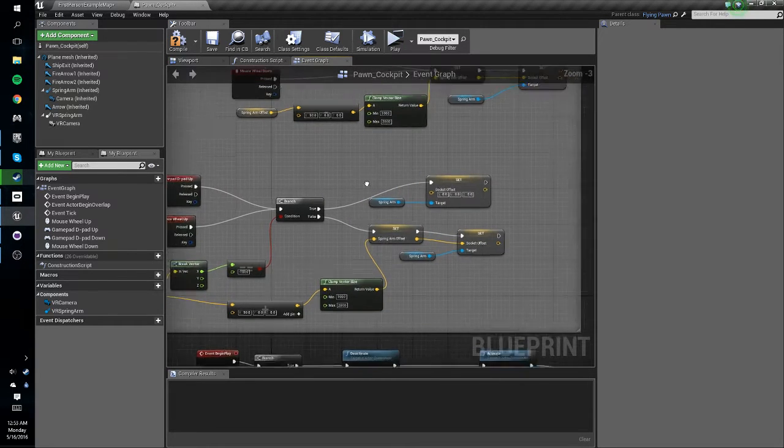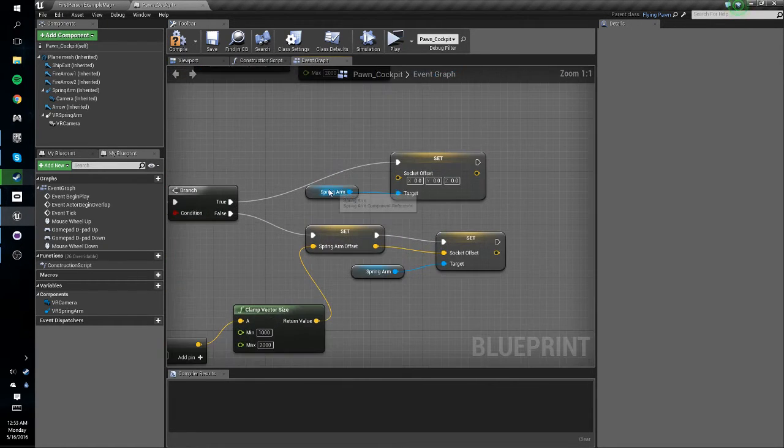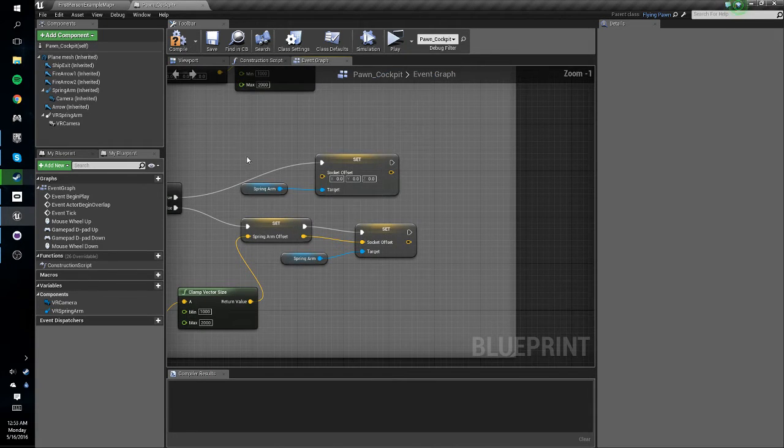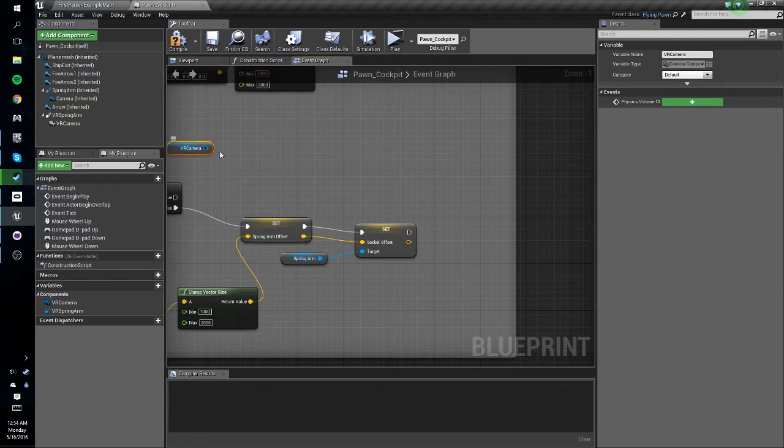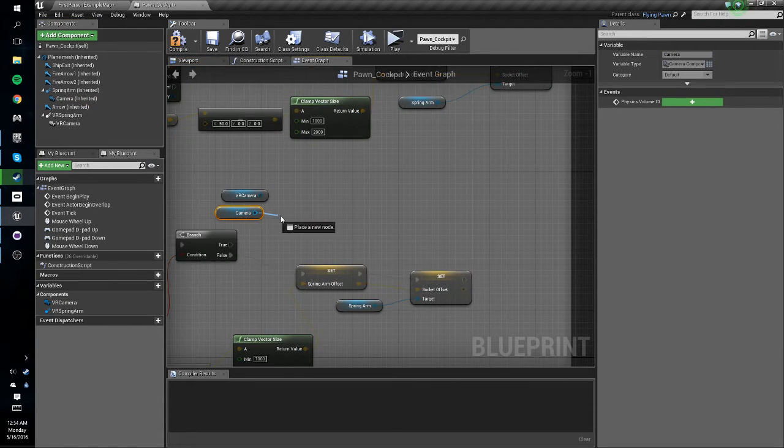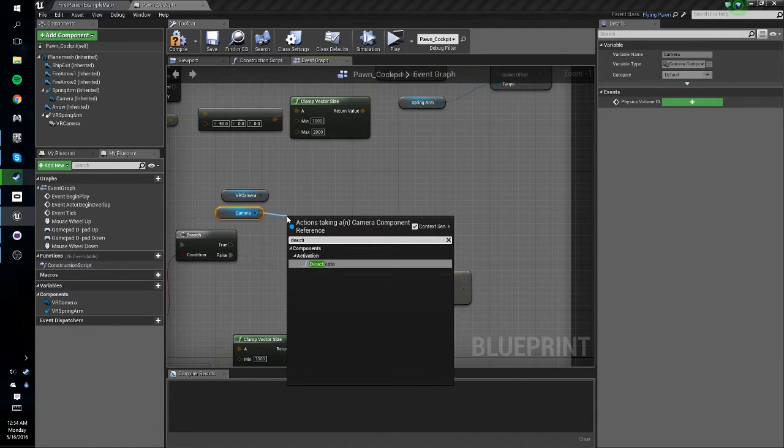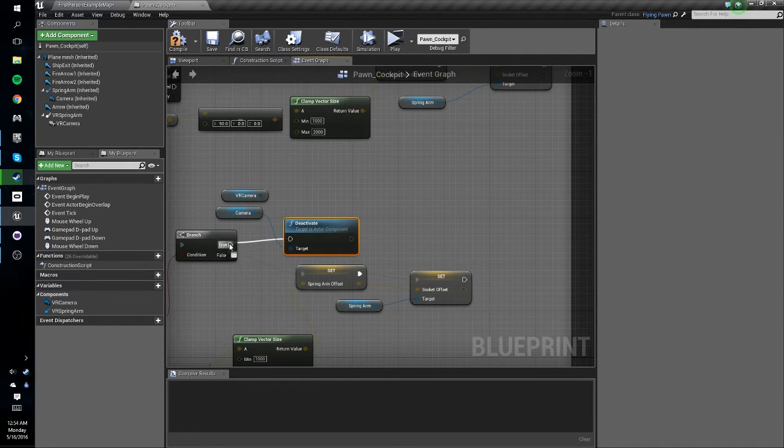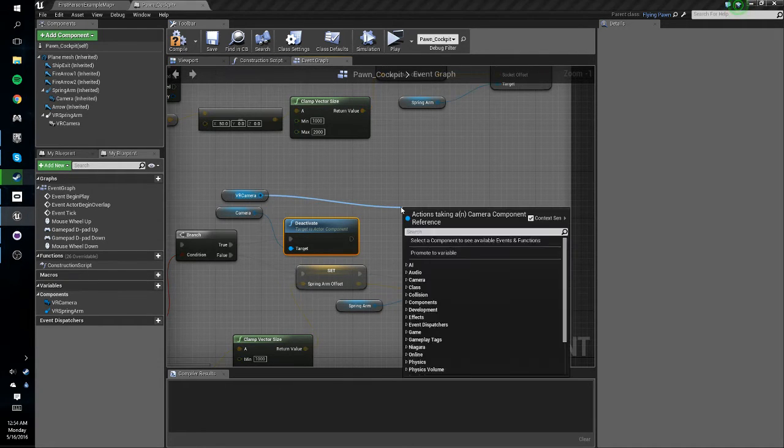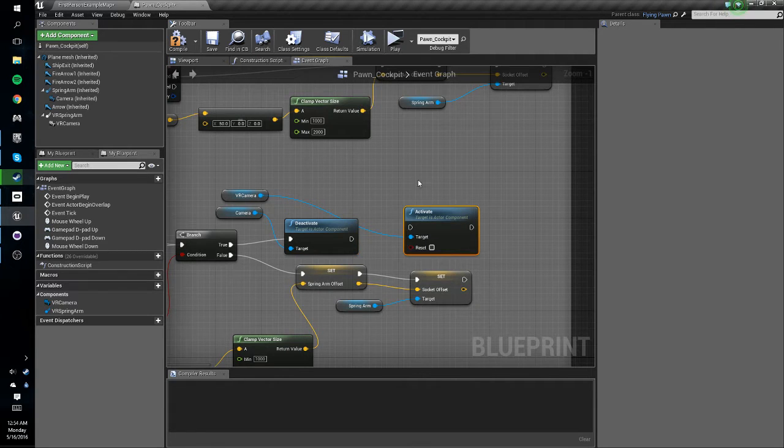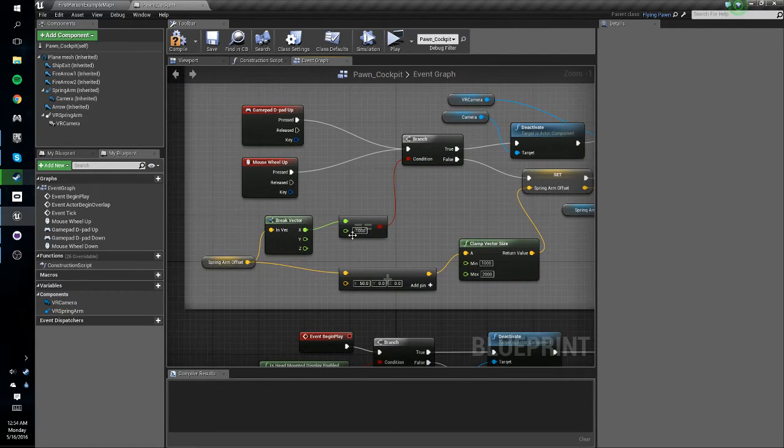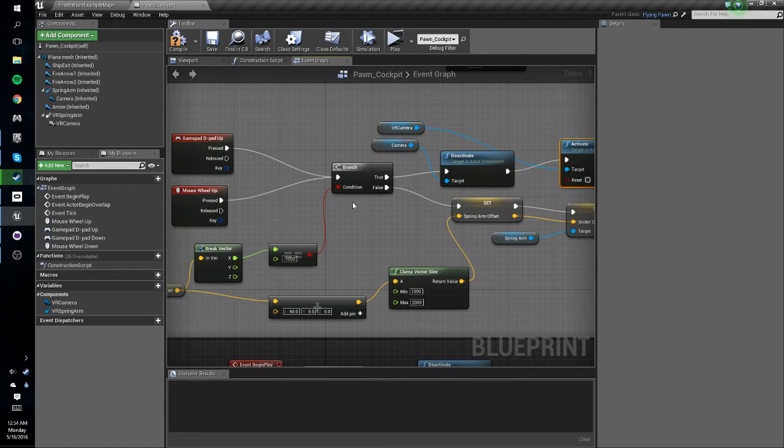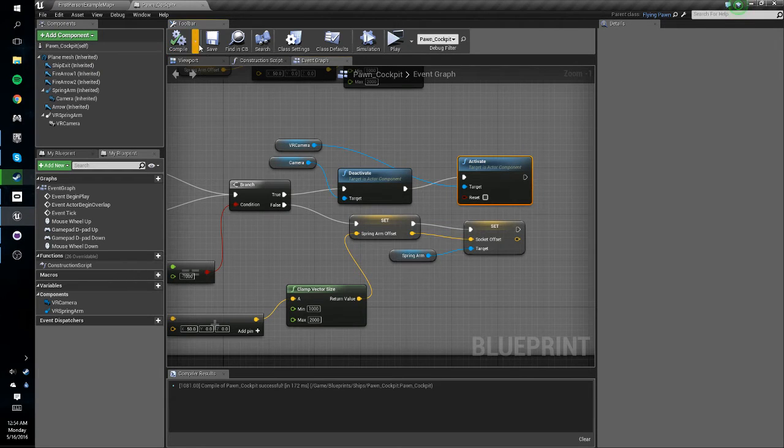Now we're going to make a few changes here. So instead of setting the spring arm to zero zero we're going to get rid of this. We're going to drag in our VR camera, we're going to drag in our original camera. Off the original camera we're going to do deactivate, and off our VR camera we're going to do activate. So now when we zoom in, if our zoom in distance is equal to negative 1000, so we're as zoomed in as we can be other than being in the cockpit, we'll deactivate the outside camera and activate the inside camera.